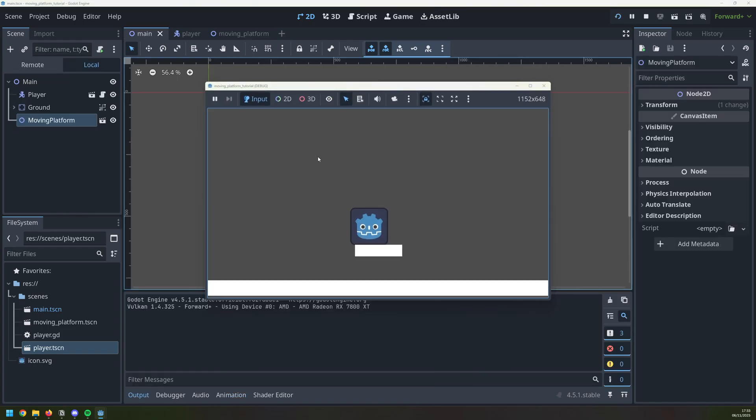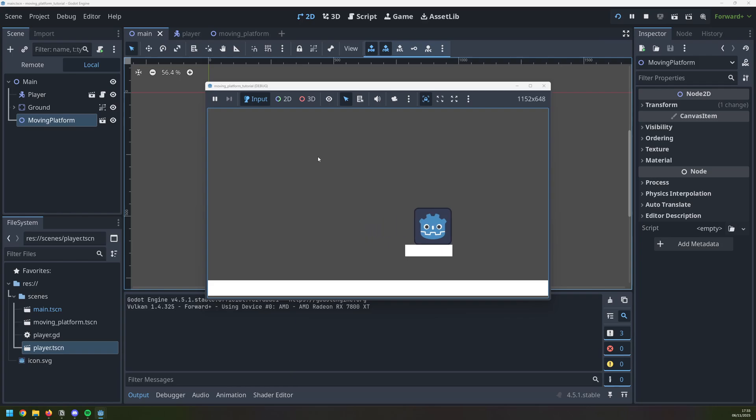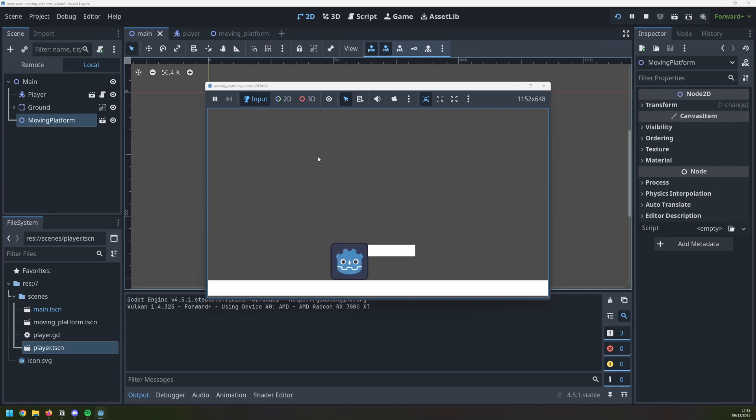If I rerun this now, I have a moving platform. It moves 300 pixels to the right, and then goes all the way back to the start. The animation just loops over and over again, and because this is a physics object, the collisions are handled inside Godot automatically.